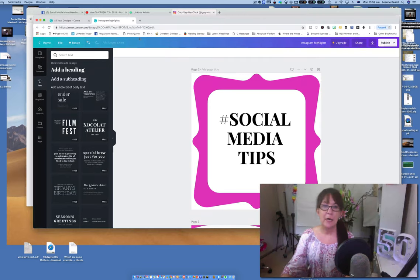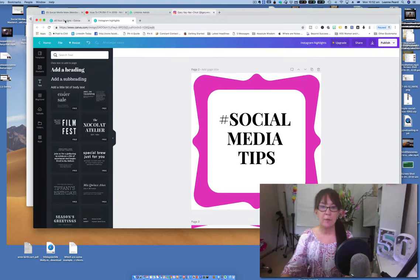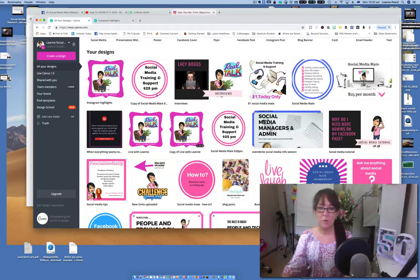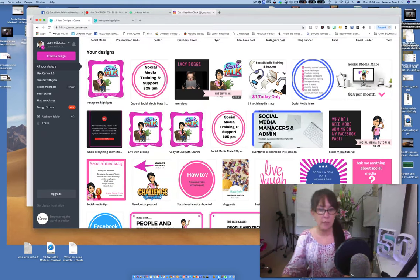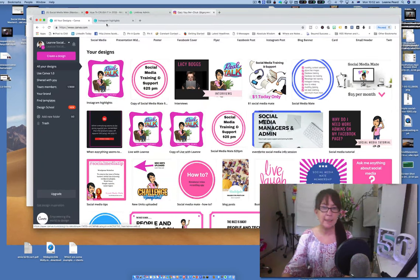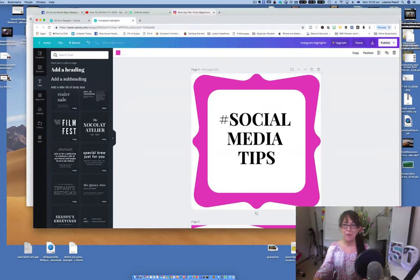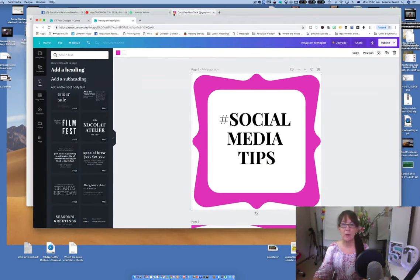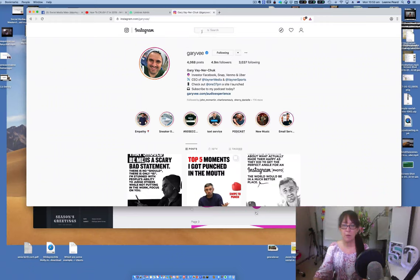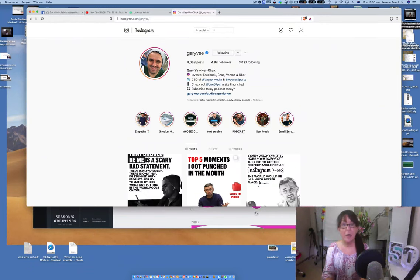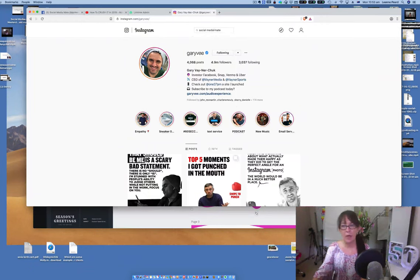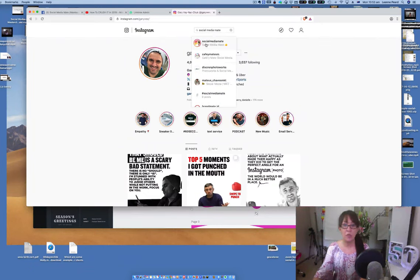I've opened up canva.com so you can create your image graphic. I chose this one, and if we go back over to my social media mate, I uploaded it and I actually didn't like it so I'm going to change it again.